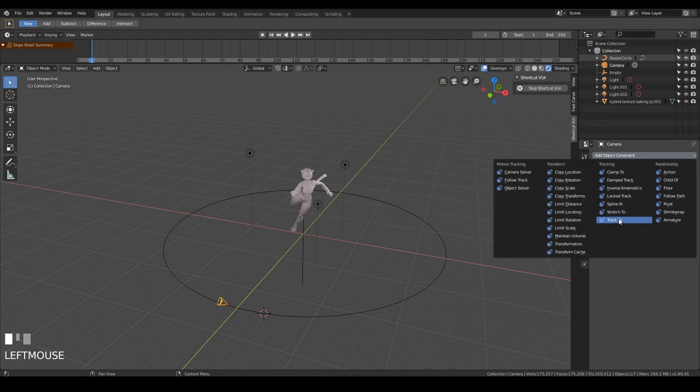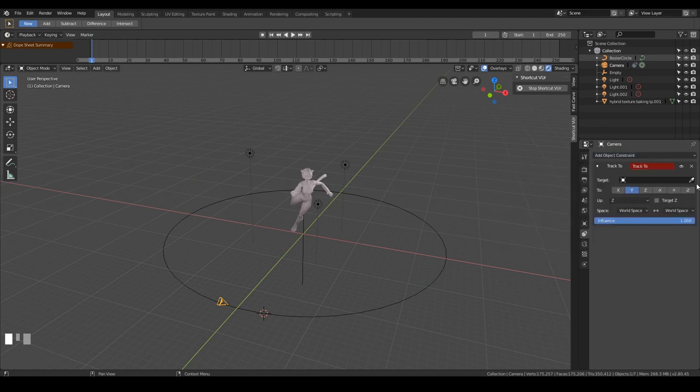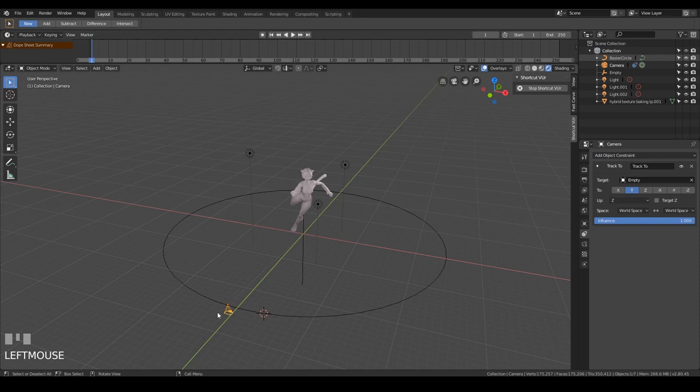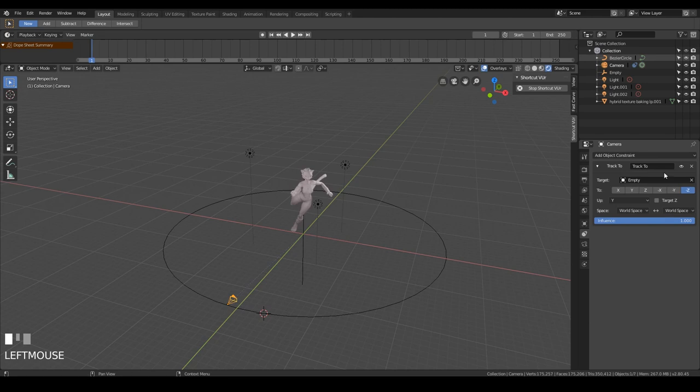And track to once again, and this time I'll pick the empty with my picker, there's the empty, and the camera points downwards, you just change it to minus Z and Y. Now I would try and explain that, but it just works, and it's beyond the scope of this tutorial.